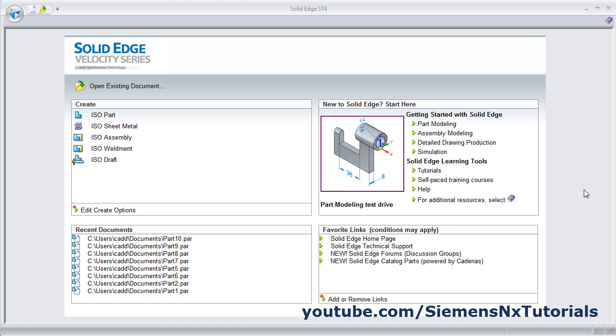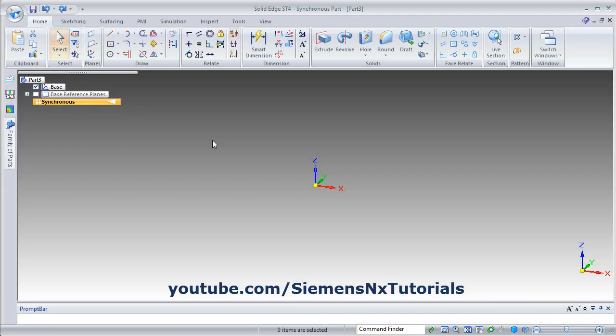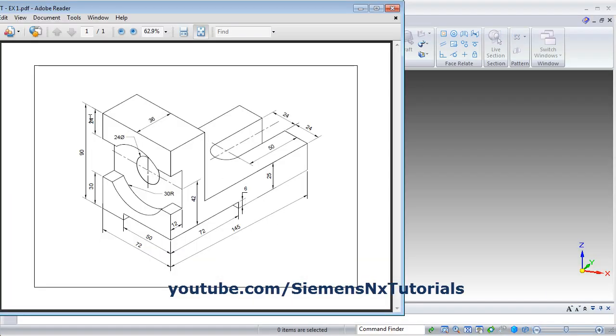In this tutorial, we will learn how to create a part using Synchronous Technology. Click on ISO part. Here we will create this part.